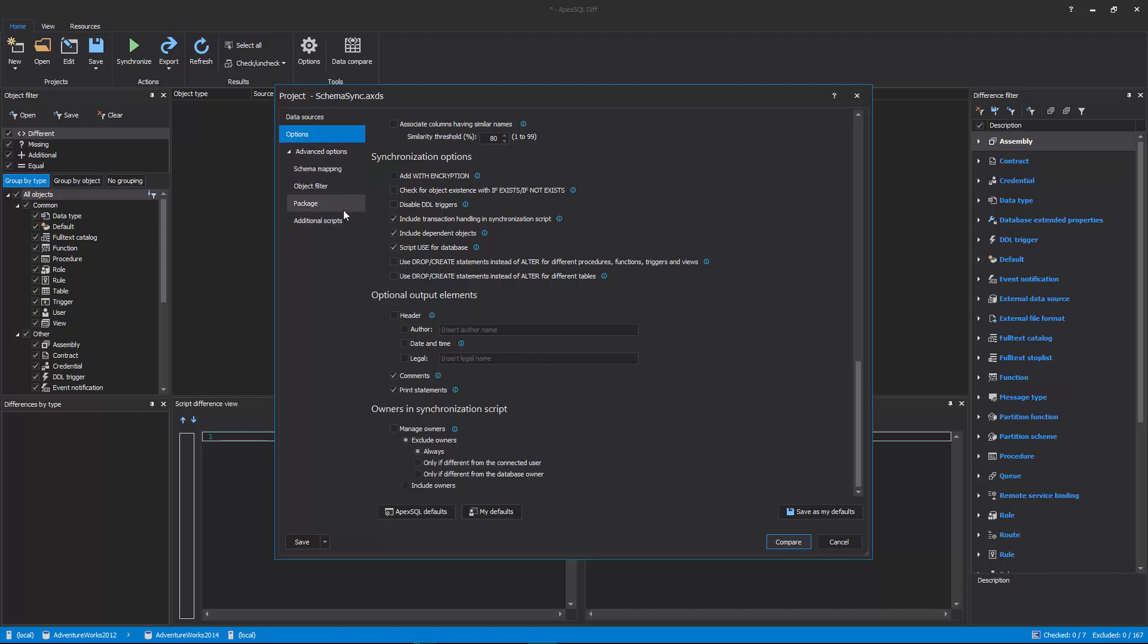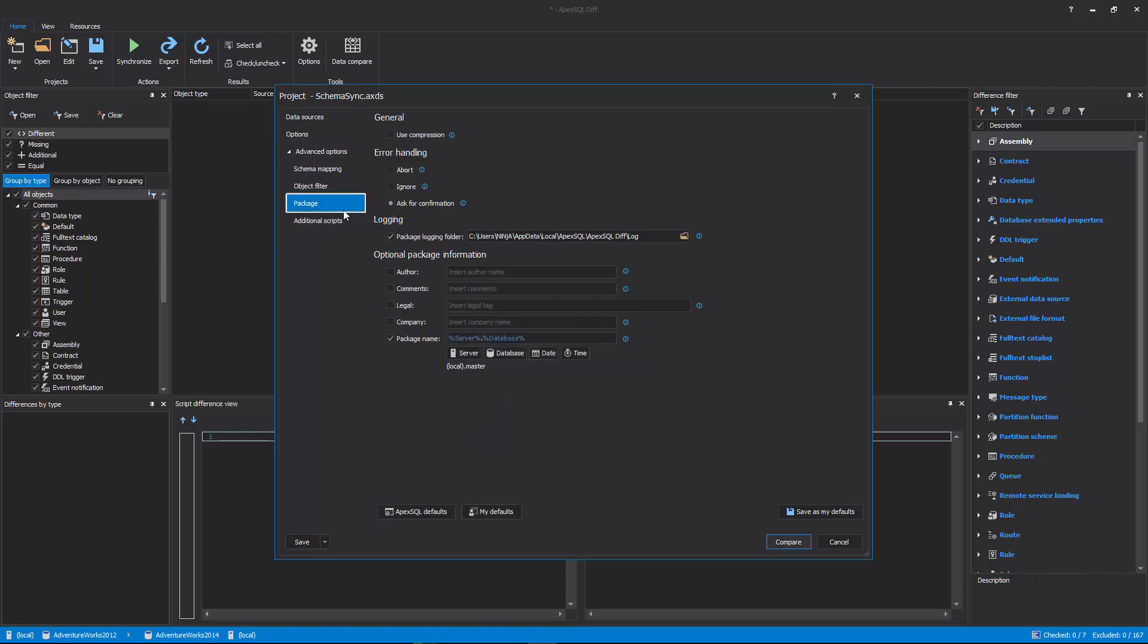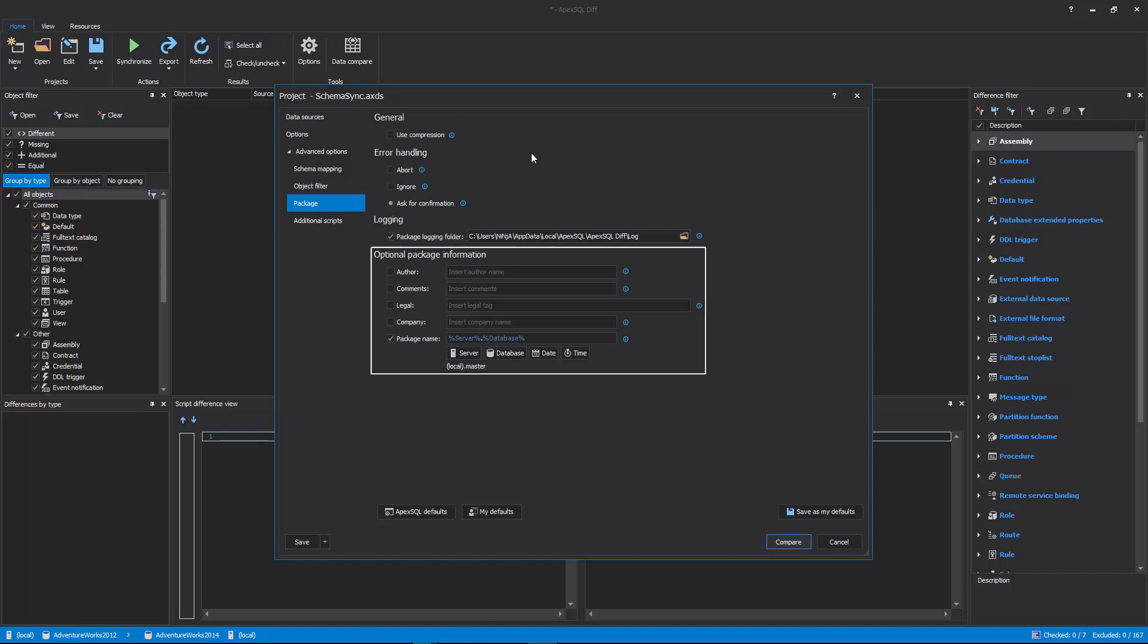The first one is the Package tab, in which options can be set for the executable installation packages, such as compression, error handling, logging, and optional package information, that will be shown in the Package About window.